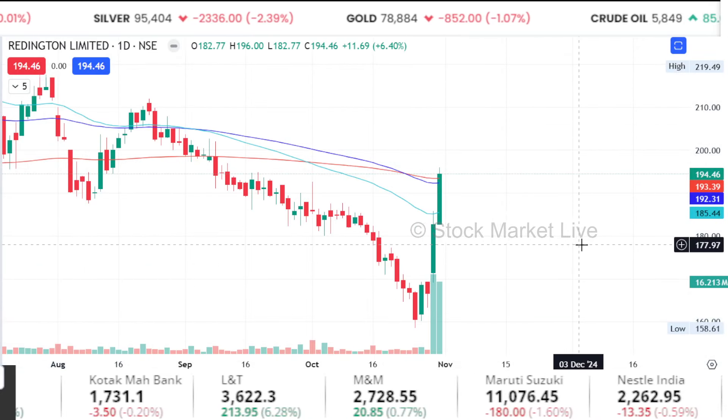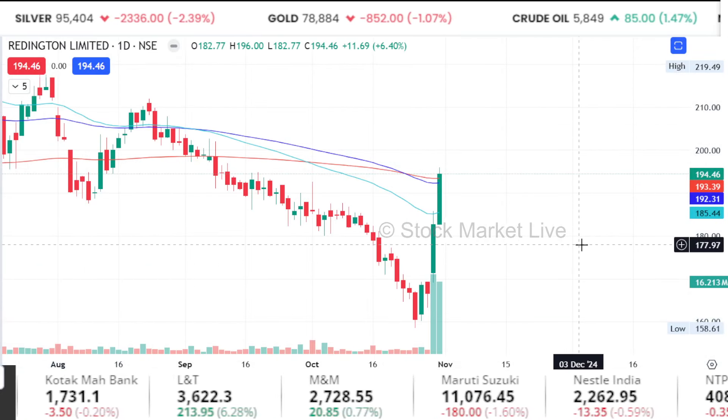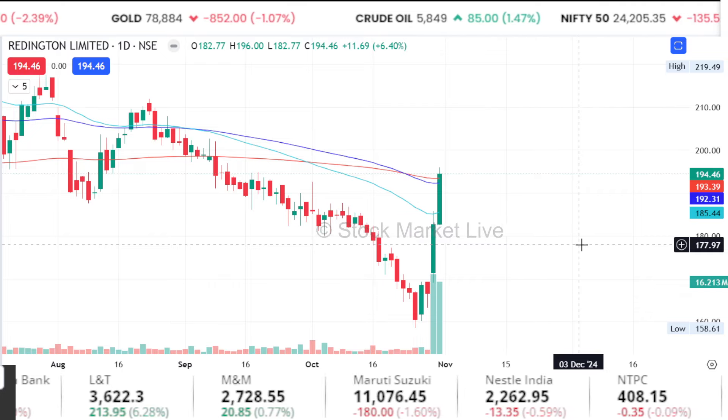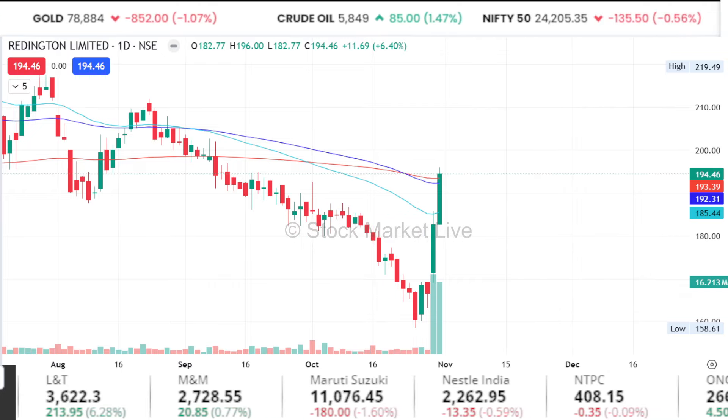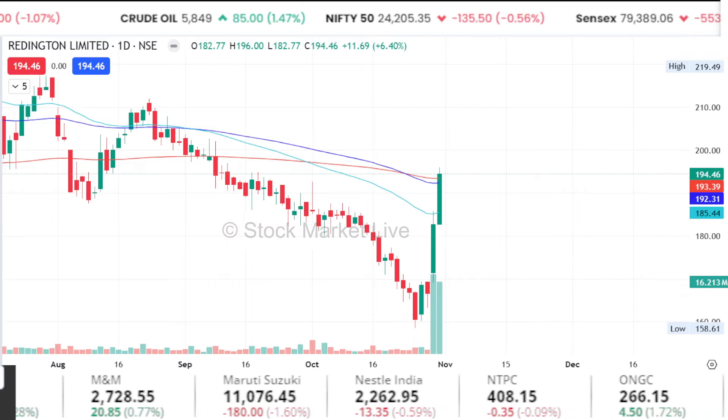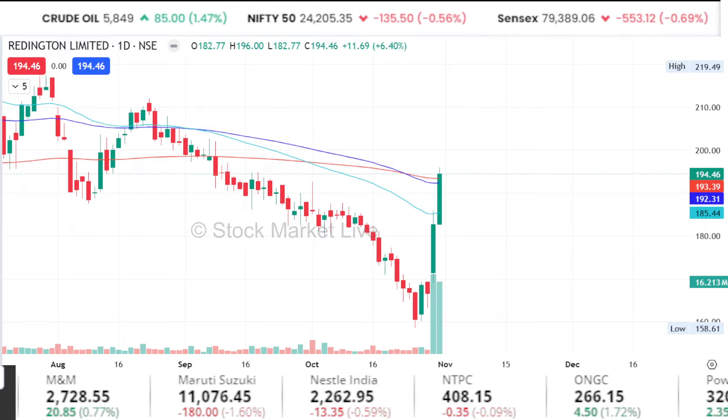We can see that it has come from a series of lower tops and lower bottoms. The volume spiked up from 2 days ago. So the first thing to note here is that you have a long zone.